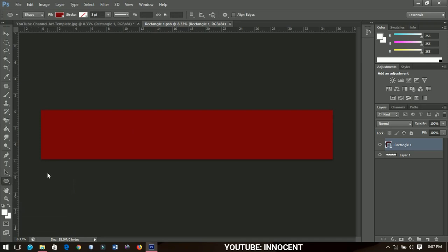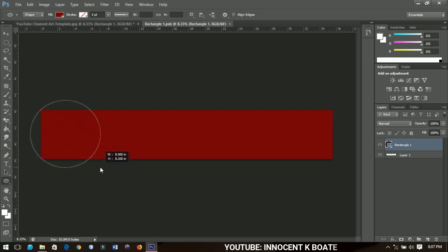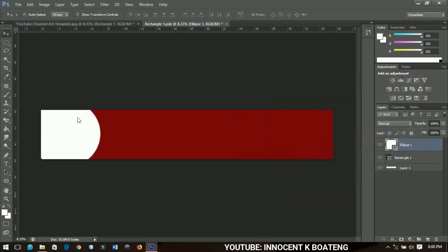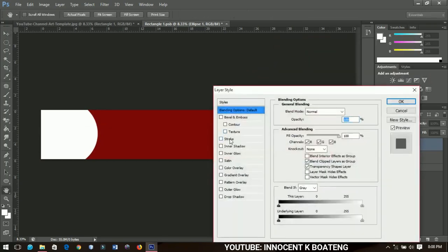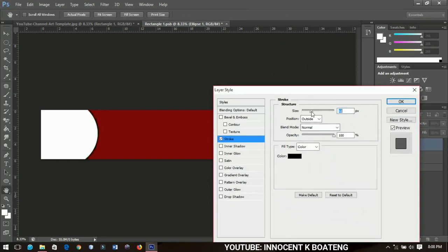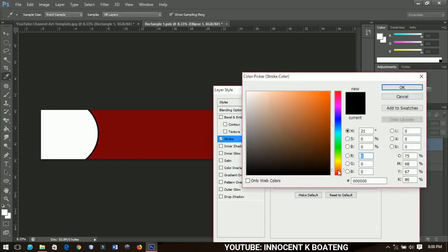You'll need a picture of yourself, perhaps in a makeup style. Since I don't have one like that, I'll use a picture. I'll draw an ellipse over here, change the color to white, make sure it's covered, then right-click and go to Blending Options to add a stroke, increasing it to about 40, and change the stroke color to any color you like.